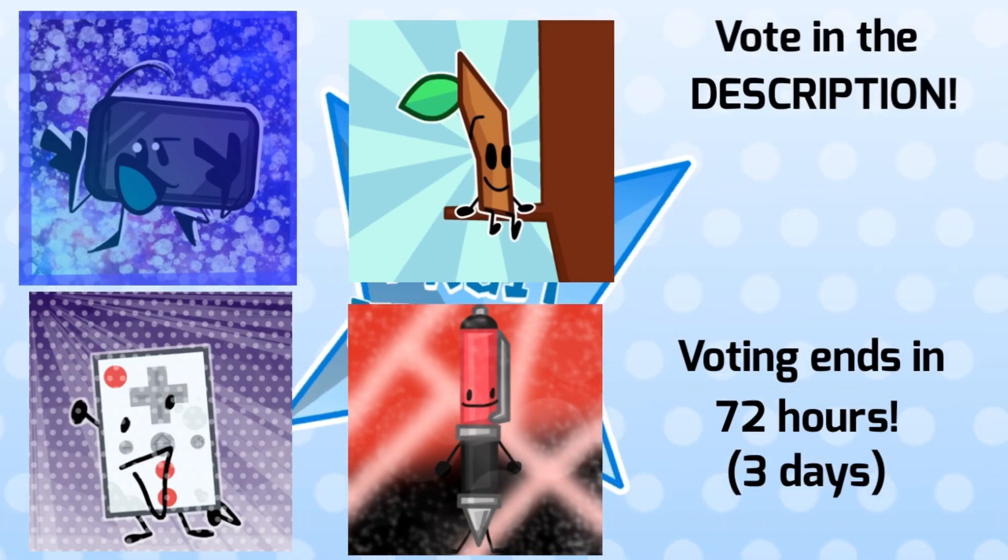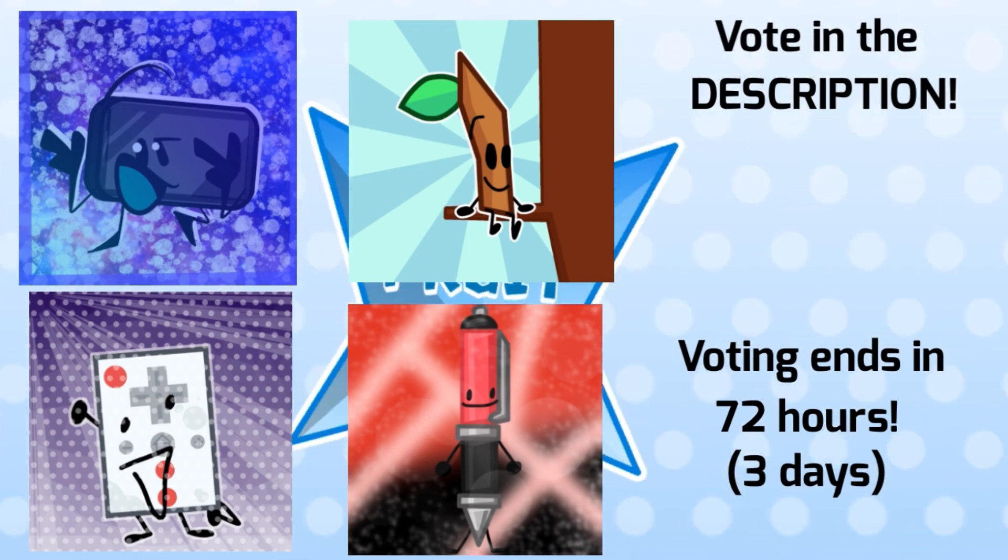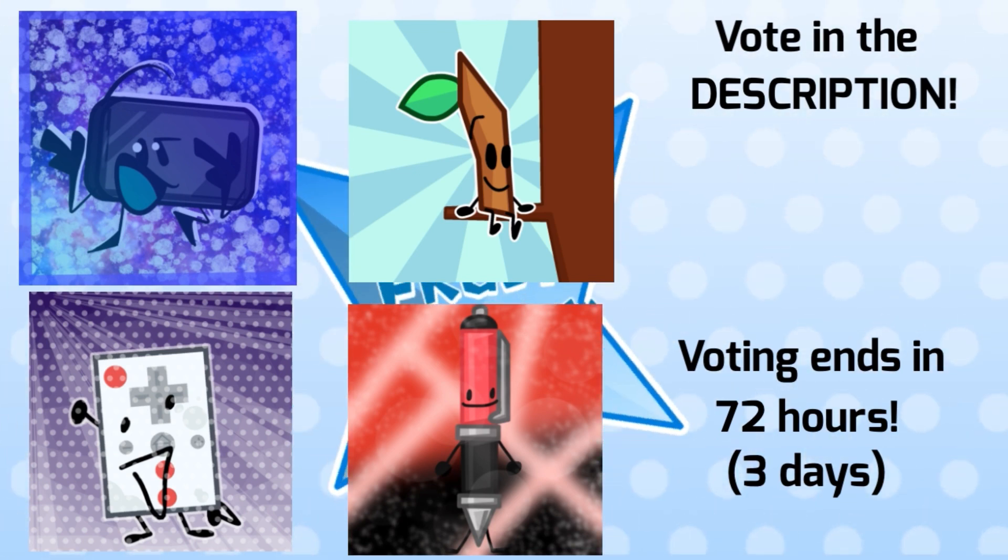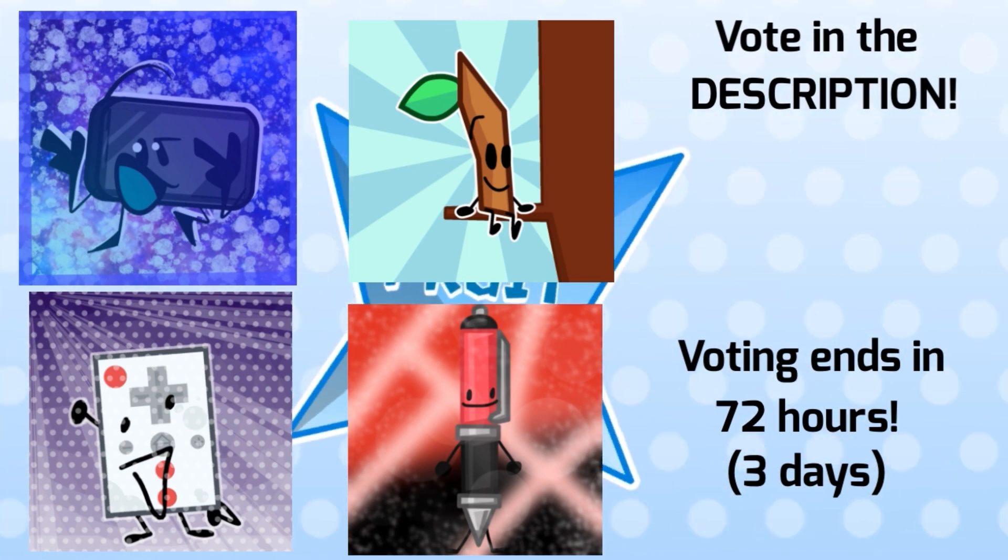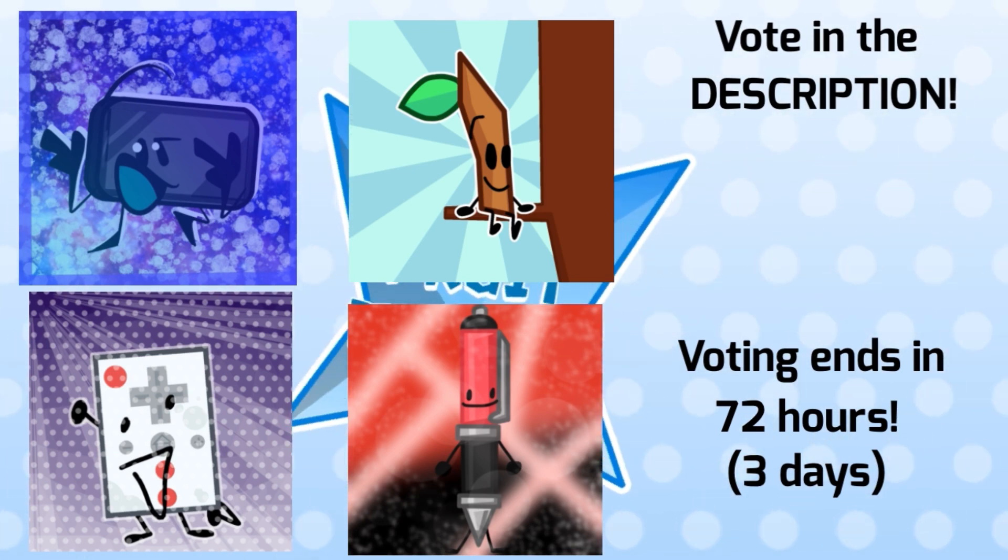Vote in the description on one of these losers to be eliminated. Voting ends in 72 hours.